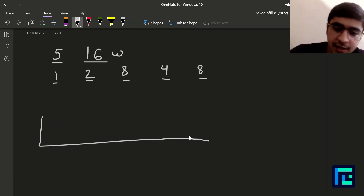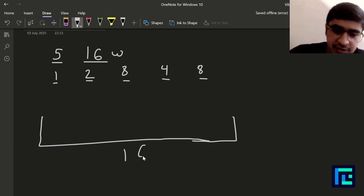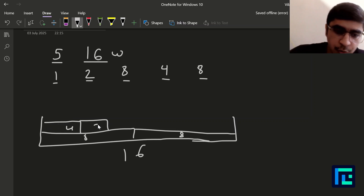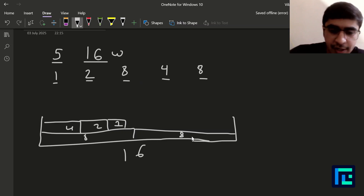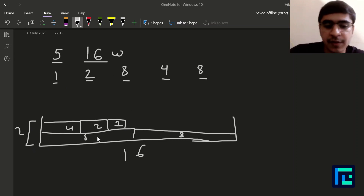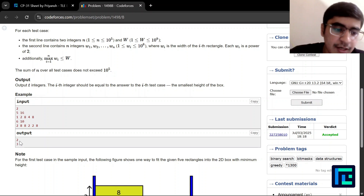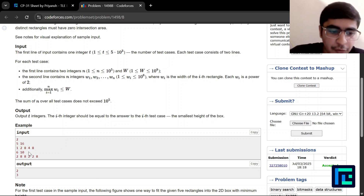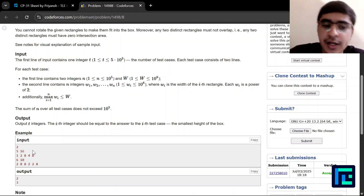So the minimum height of this container of length 16 — if this is 16, let's say I put my first block of length 8 here, then another block of length 8, then a block of length 4, a block of length 2, and then a block of length 1. So 8, 8, 4, 2, 1 — all 5 blocks are fitted and the overall height required is 2. So the output for this example is 2, which is given as the correct answer.